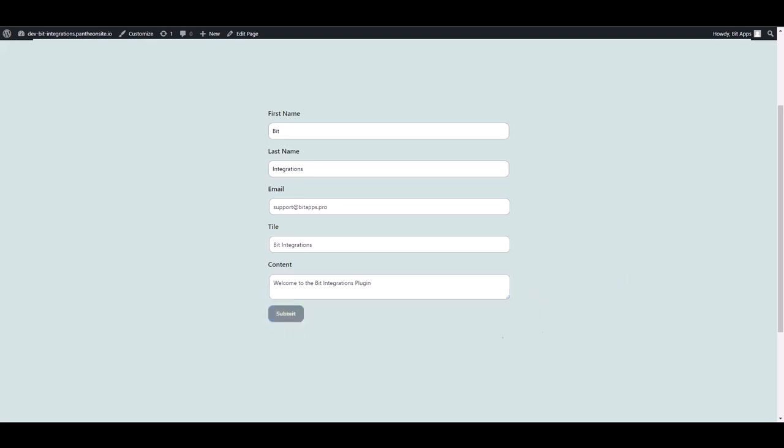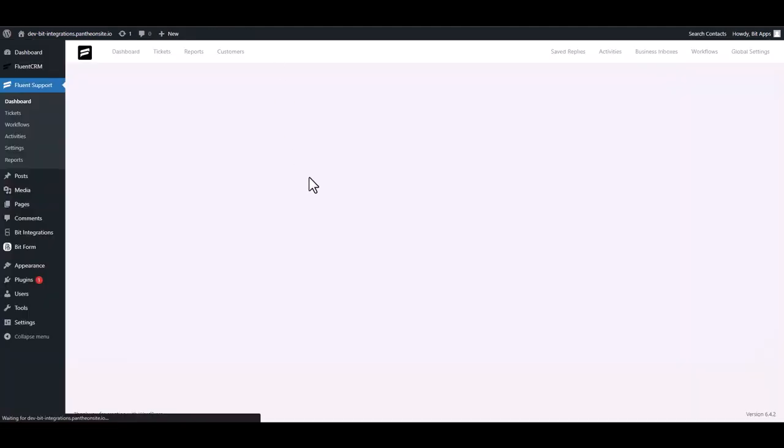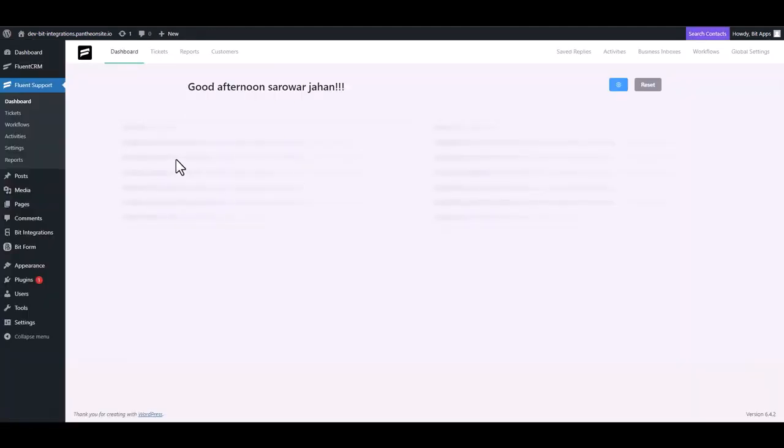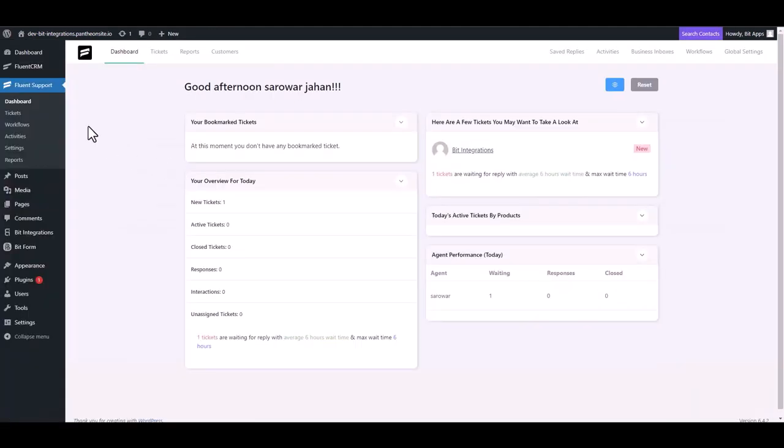Form submitted successfully. Then go to the Fluent Support Dashboard and navigate to the tickets.